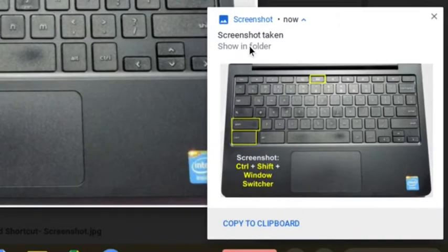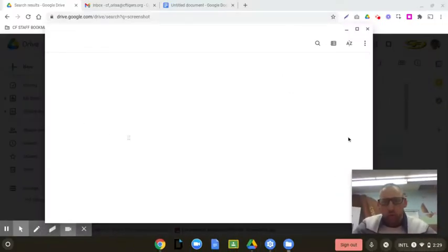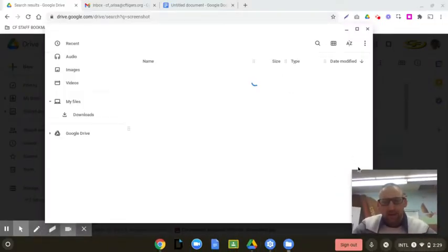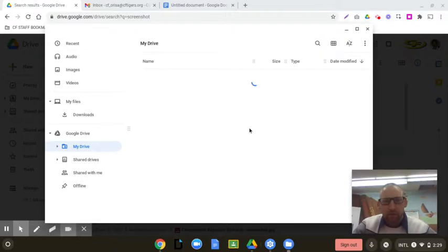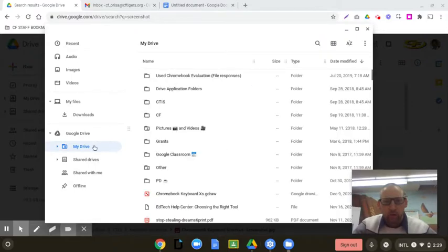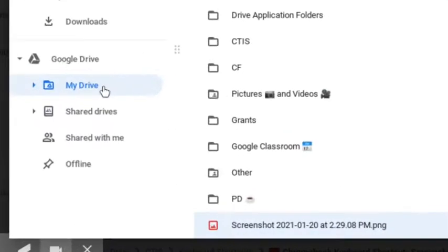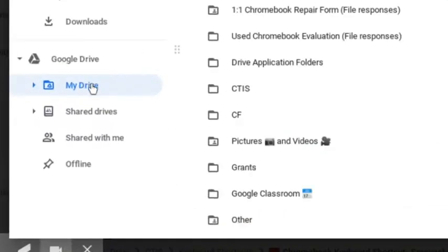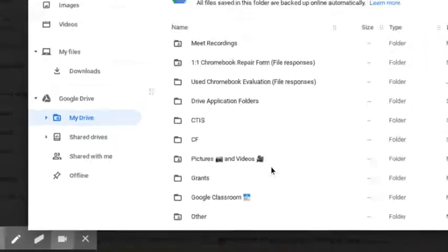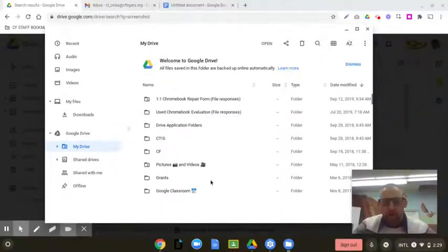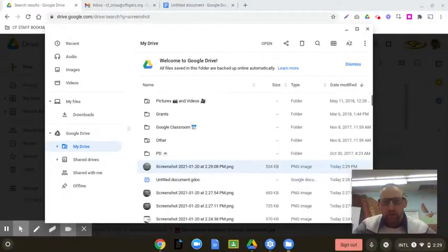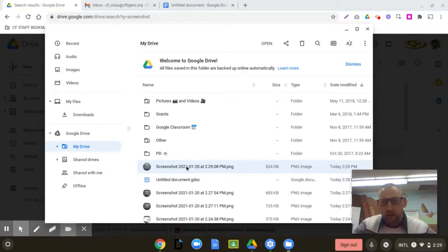This time, let me hit show in folder. And on a Chromebook, instead of copying it to your clipboard, notice it's also saved right here in your drive. So if you needed to turn in an assignment in Google Classroom, you could take a screenshot and you could actually upload that image file. Or, as I showed you before, you can paste it into any document.